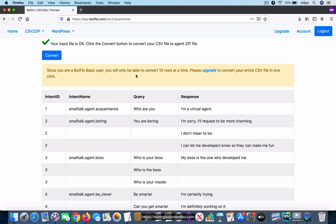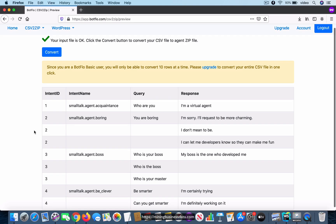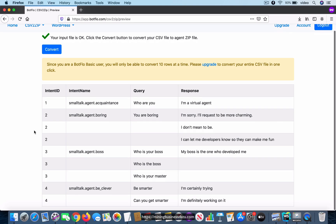When you do upgrade and become a paid user, you will not see this message. Also, if you click on the convert button, you will be able to convert your entire file in one go. It will also give you a preview of what exactly you uploaded.